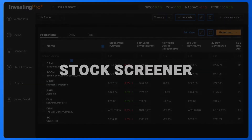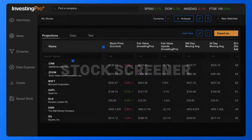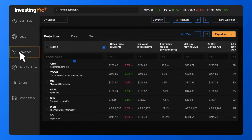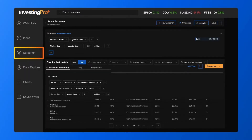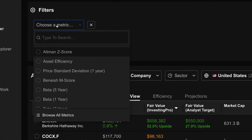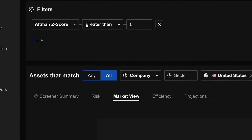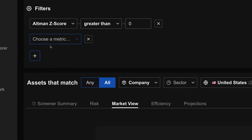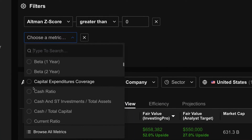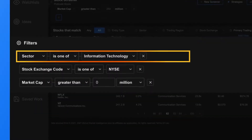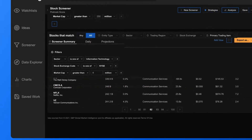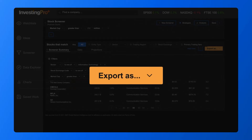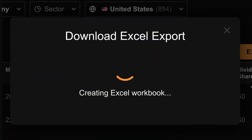Next, let's check out the stock screener. Click on the screener tab right below the ideas tool to open it up. The stock screener will let you sort through tens of thousands of companies using whatever filters you like from over 1,200 metrics. You can filter by sector, exchange, market cap, keyword, etc. You can also export your findings to a spreadsheet to continue your work offline.